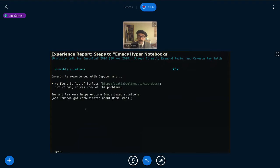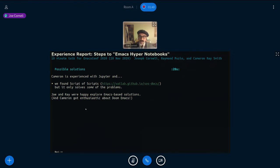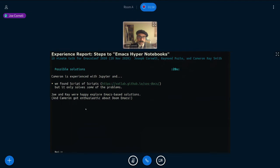So what about maybe using Jupyter? We found something called Script of Scripts, and it solves some of those problems because you can use Maxima and Julia together. But we were quite happy to exploit Emacs-based solutions, being Emacs enthusiasts, and we even got Cameron to be enthusiastic about doing Emacs. So that went nice.